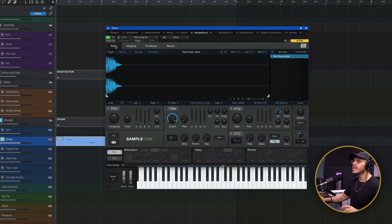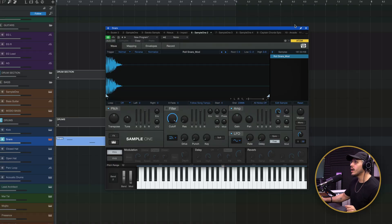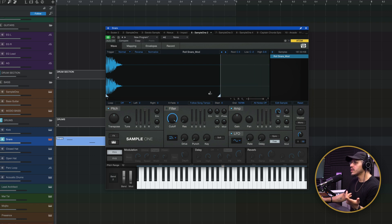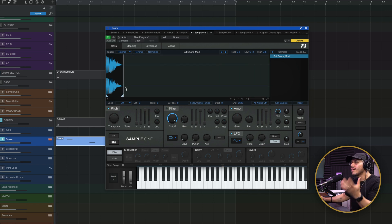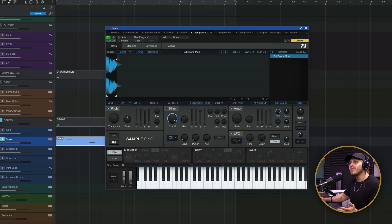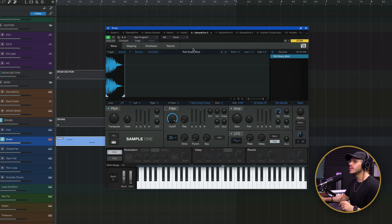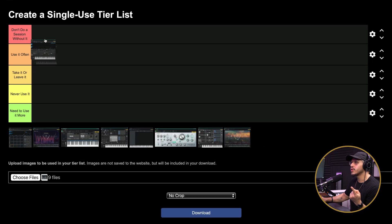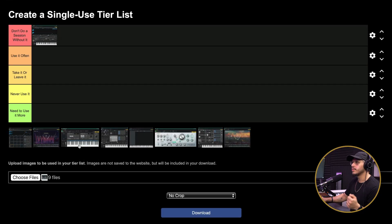The one thing I will say — and this is a gripe I have with Impact as well — is that we can obviously adjust the start and end of our samples, but for whatever reason we can't do fade ins from here. That just seems weird to me. Despite this, Sample One is incredibly versatile and useful, and so I never do a session without it.